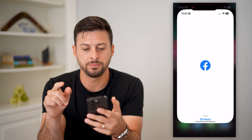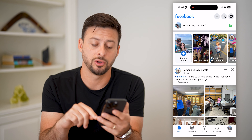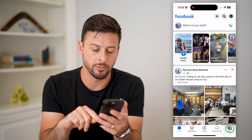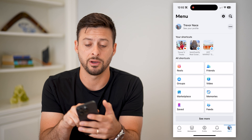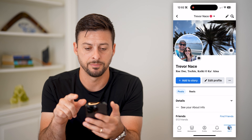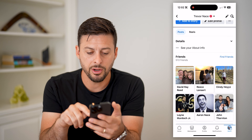So let's open up Facebook and tap on your menu at the bottom right, then see your profile at the top left. Now on here, let's scroll down, and I'm going to give you a couple different examples.